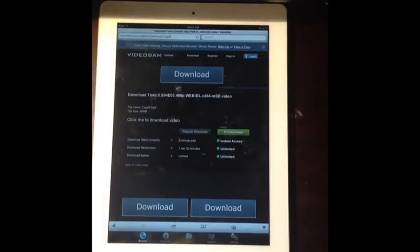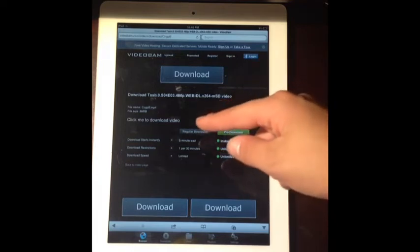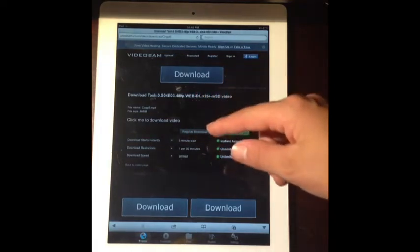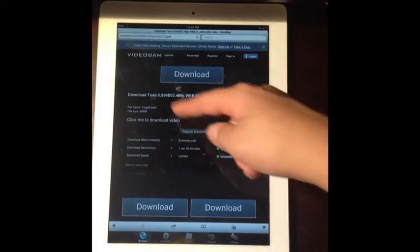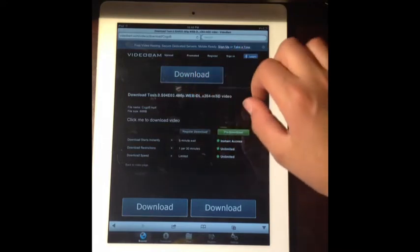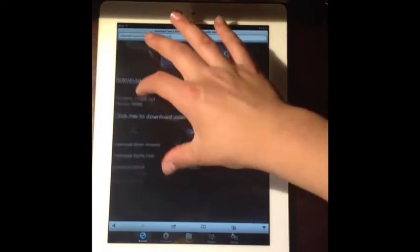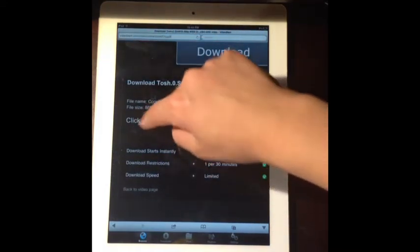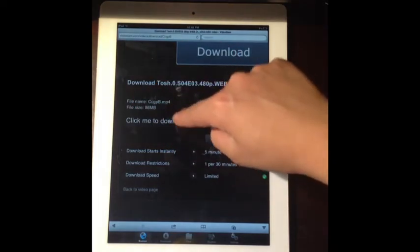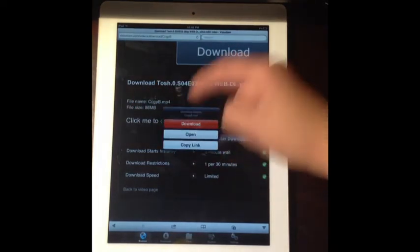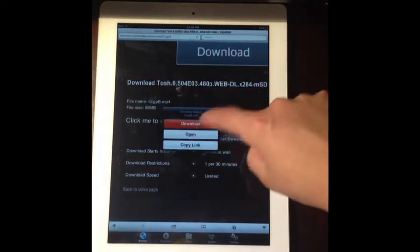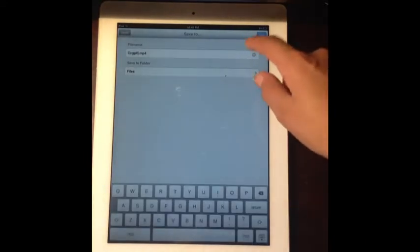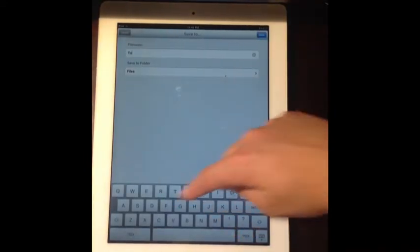Alright, so after that, it's going to give you this thing and it's going to say click me to download video. What you're going to do is you're going to see the whole sentence right here, it's just a big link, so you're just going to hold it, and then it'll give you this option to download, and then just name it what you want.